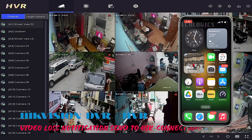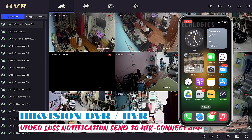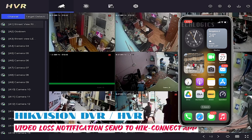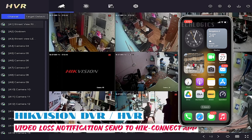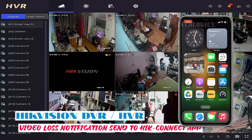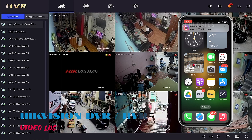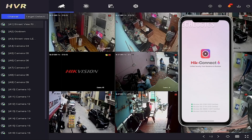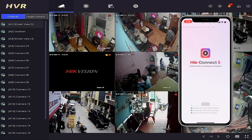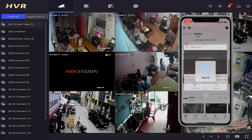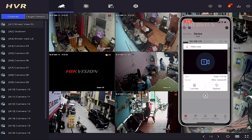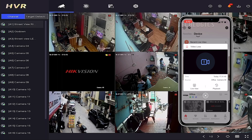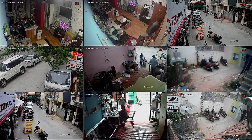Hello everyone, welcome back to our channel. In today's tutorial, we will show you how to enable camera video loss alerts on the latest version of a Hikvision DVR or NVR recorder and receive these alerts on the Hikconnect mobile app. This feature can help you quickly identify and fix faulty cameras.